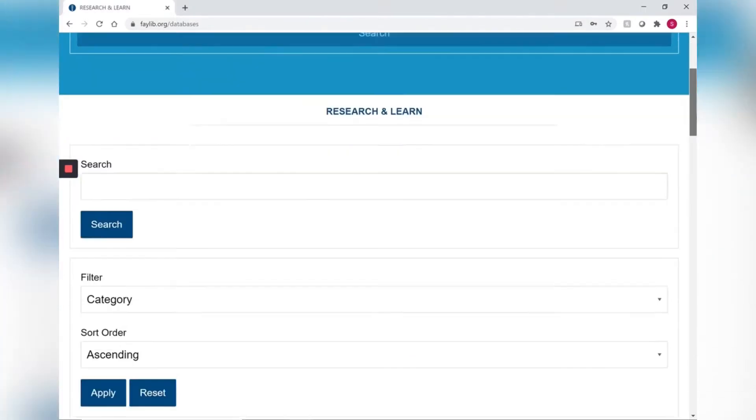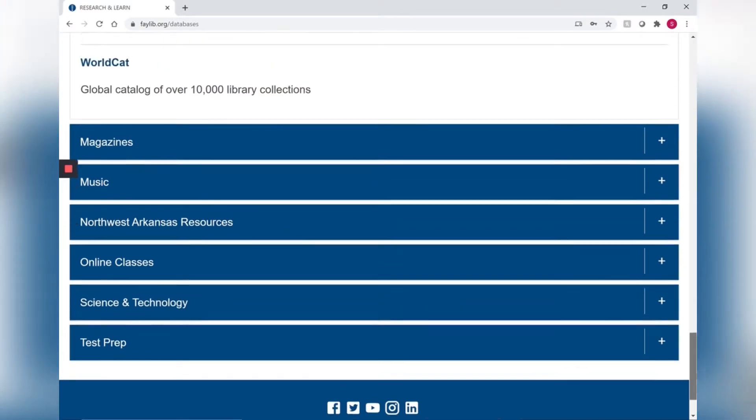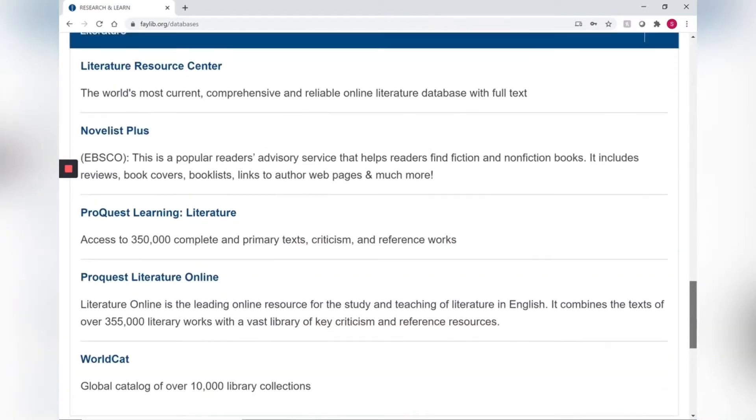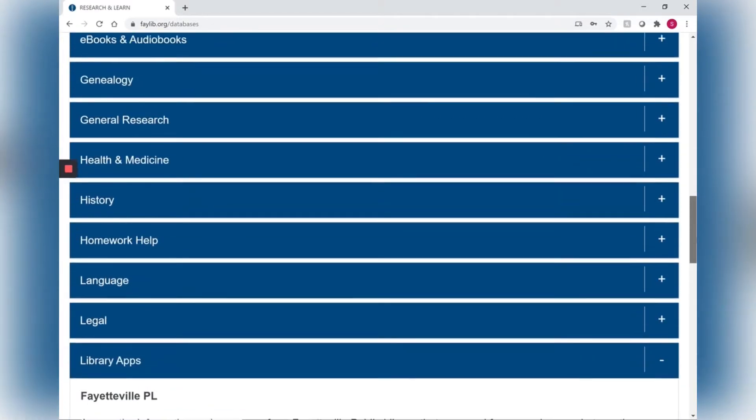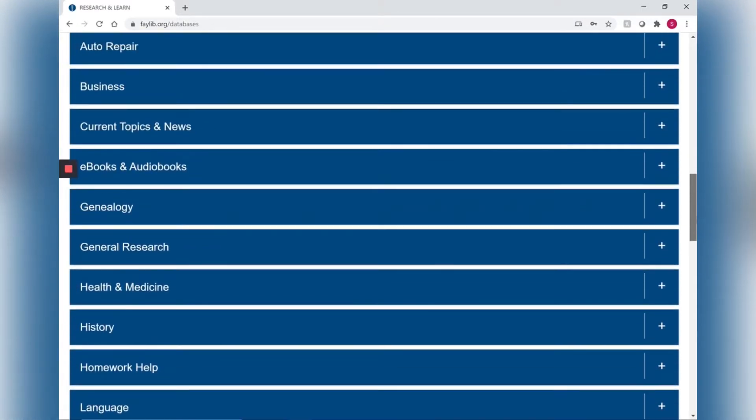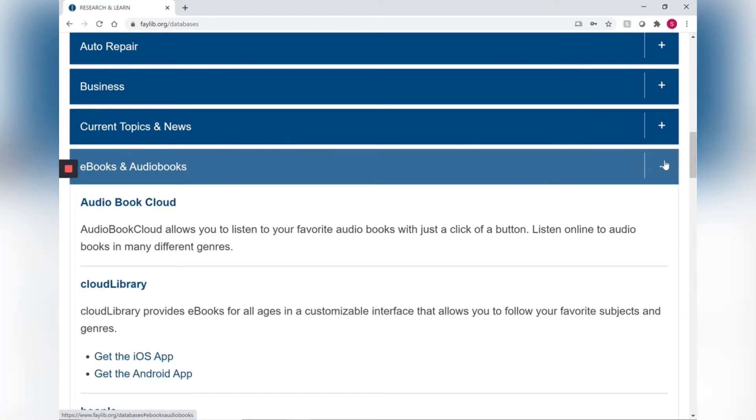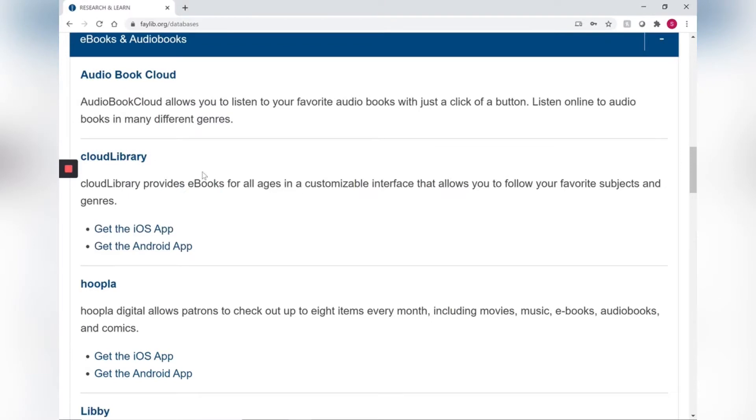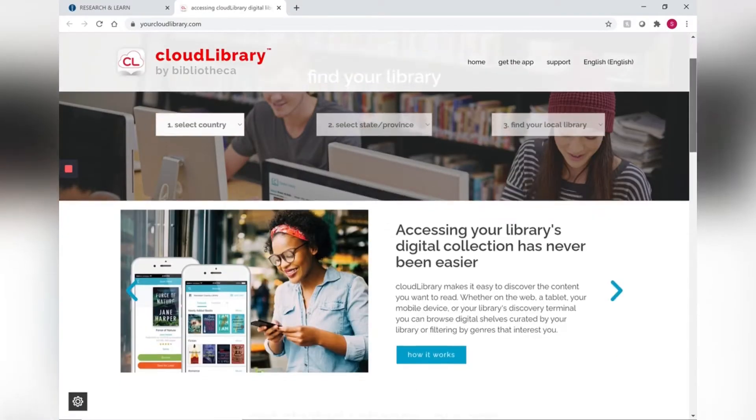Scroll down the page so what we're looking for today will be found under the tab ebooks and audiobooks. Click the plus sign to expand that and today we're looking at Cloud Library. So click Cloud Library and it will open a new tab.